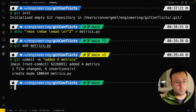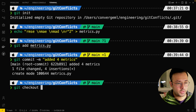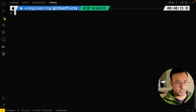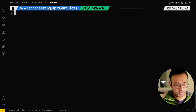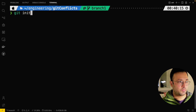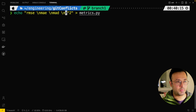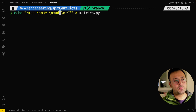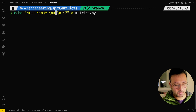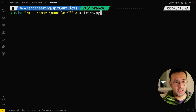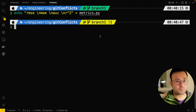Now imagine I'm developer one, and developer one is working on a branch called branch one. So I'll take a copy of the main branch and create branch one. I'm developer one and I want to make an edit to the metrics file. The file had RMSE, MAE, MAD, and R-squared. I made a change to the third line — I changed it to AUC. So I made that change and saved it in branch one.